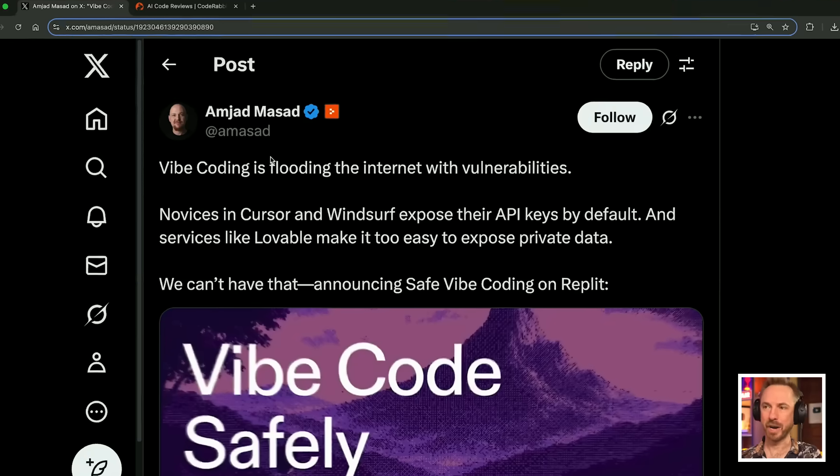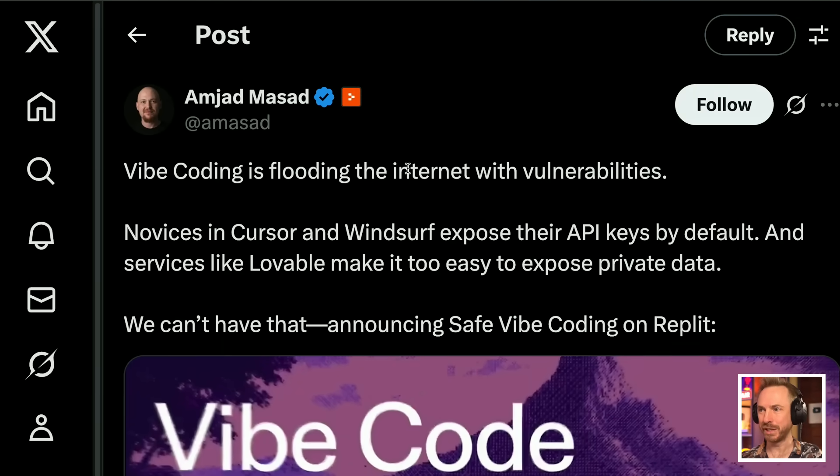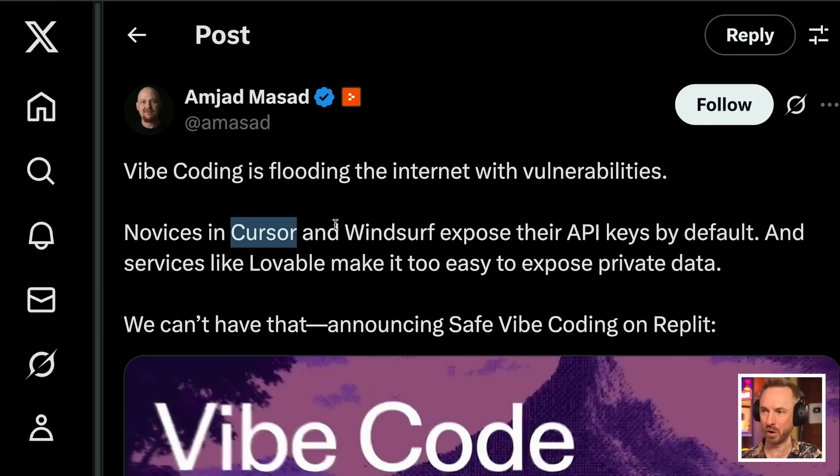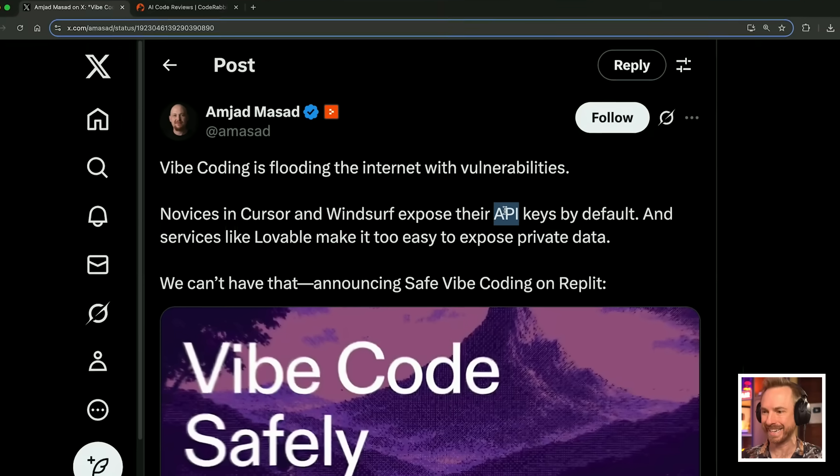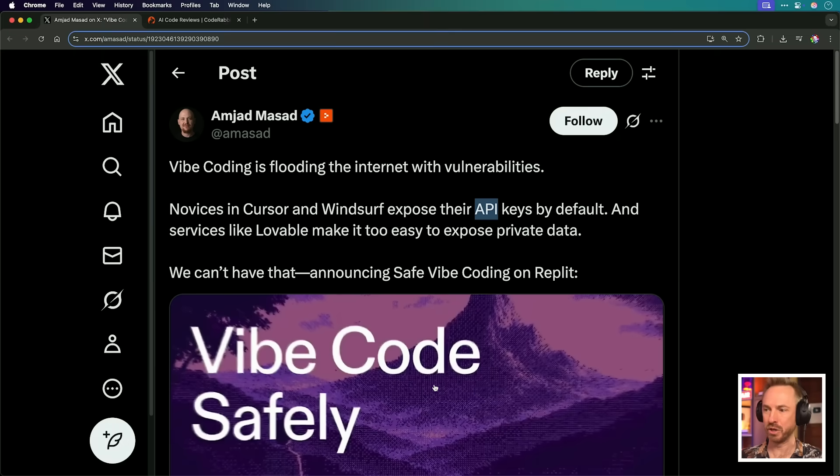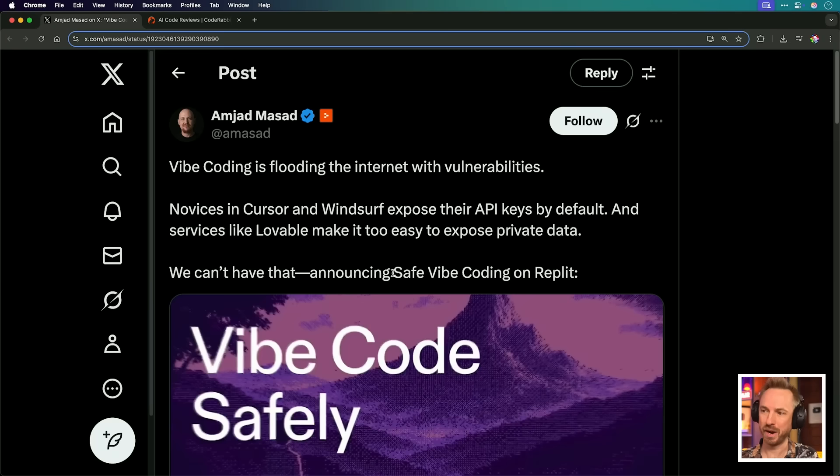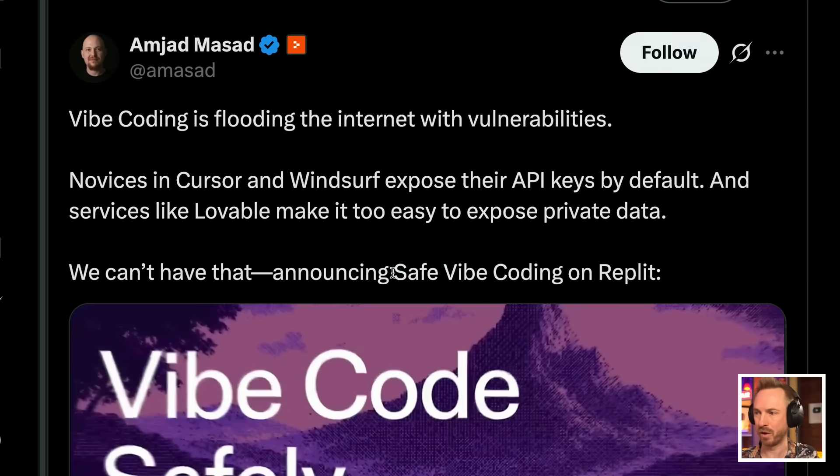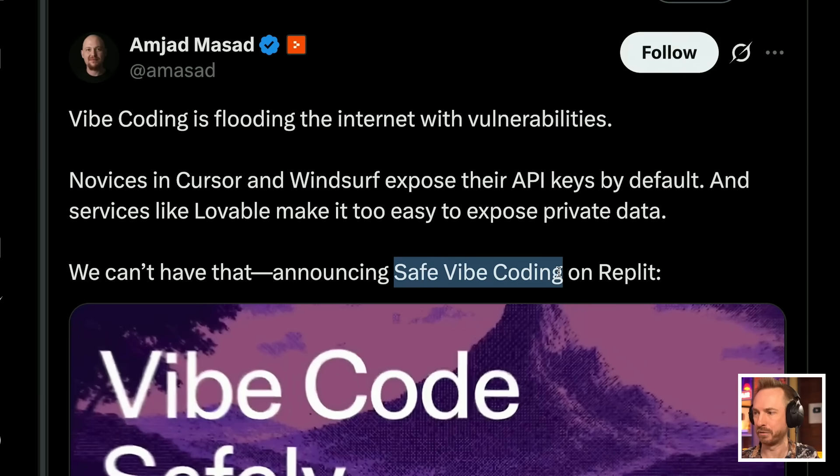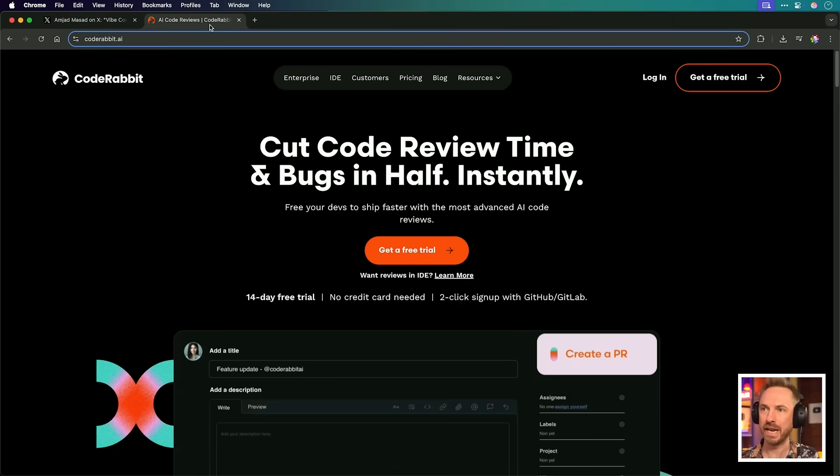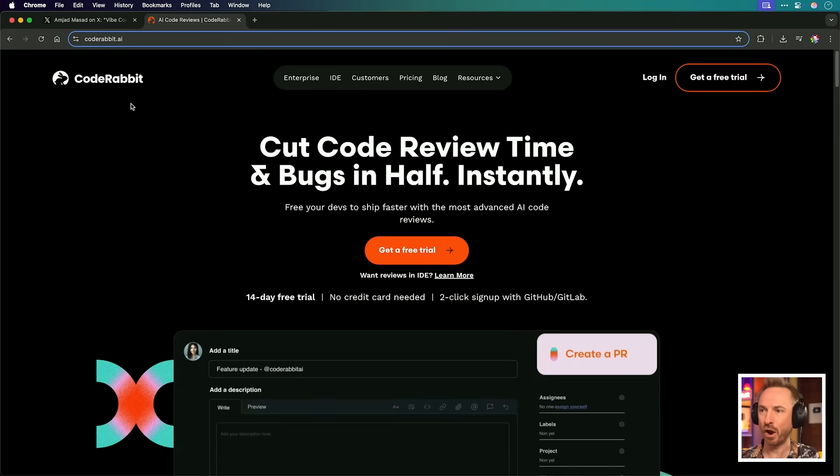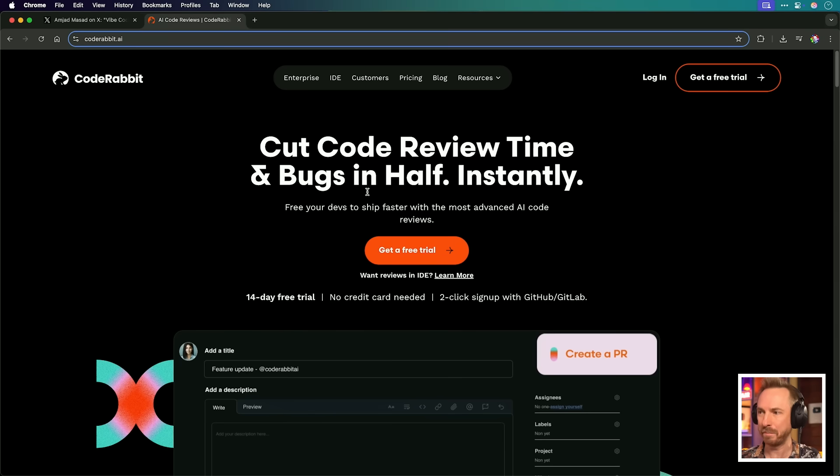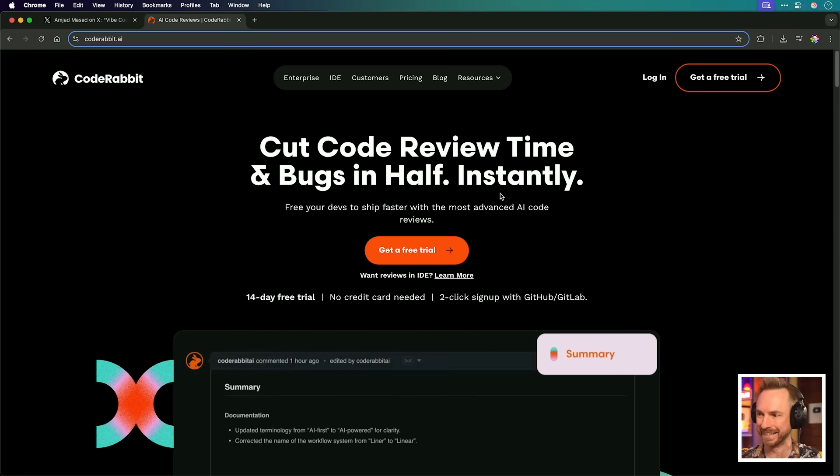Next up, Amjad Massad, who is the CEO of Replit, the vibe coding tool, has said vibe coding is flooding the internet with vulnerabilities. Novices in Cursor and Windsurf and other tools can expose their API keys. That's why they've introduced vibe coding safely. This is really relevant because if we don't know what we're doing and we get the AI to do everything, we could be creating an app with serious security holes. And this is where AI coding apps such as Replit are introducing safe vibe coding.